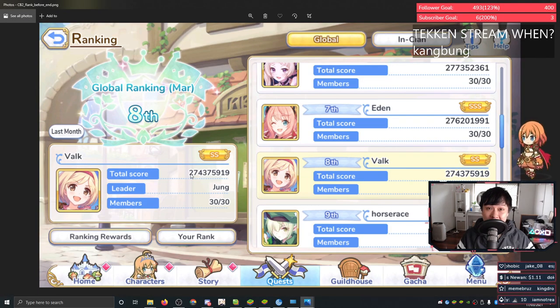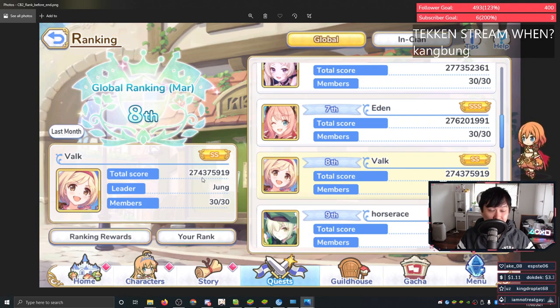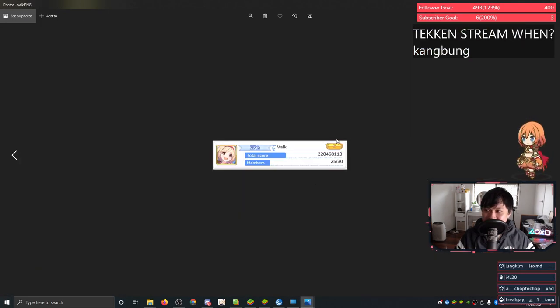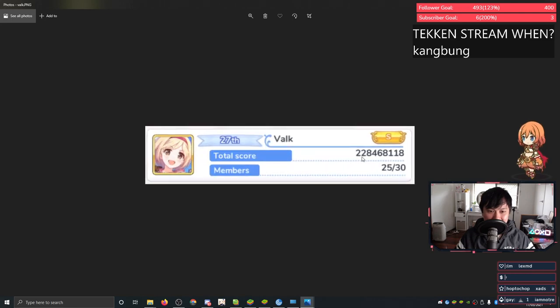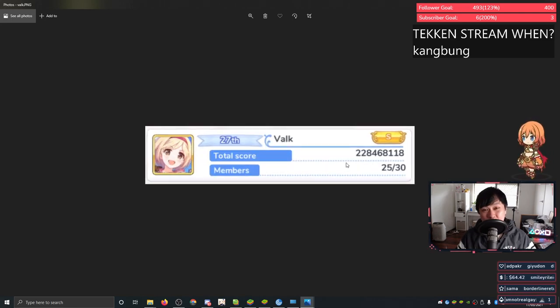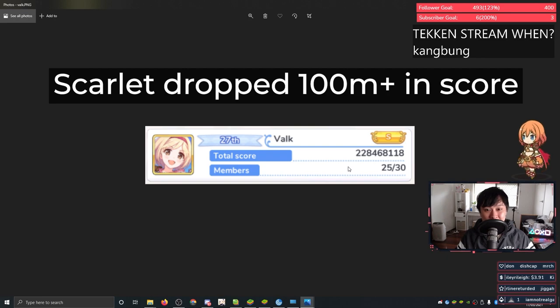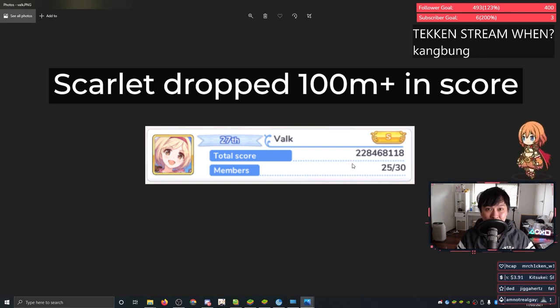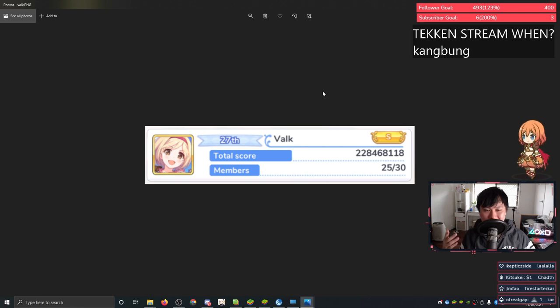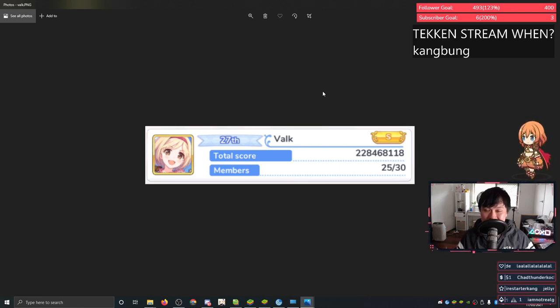This was our score just as CB ended. That's 274 million. This is our score now. If you can't see that, it's 228 million. We lost 50 million in score, which translates to approximately 20 to 35 million damage. This is what got me thinking and why I think a lot of these theories cannot be true.